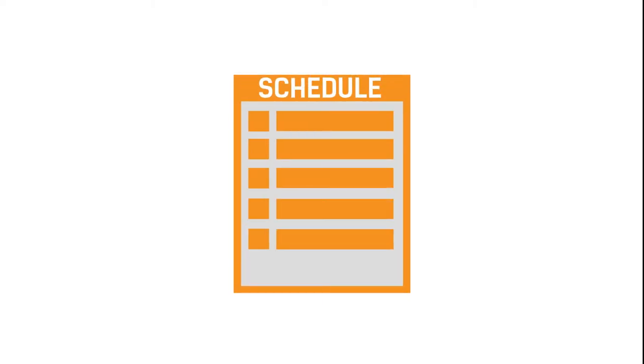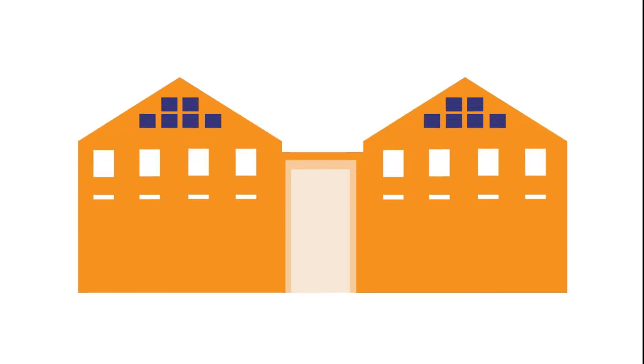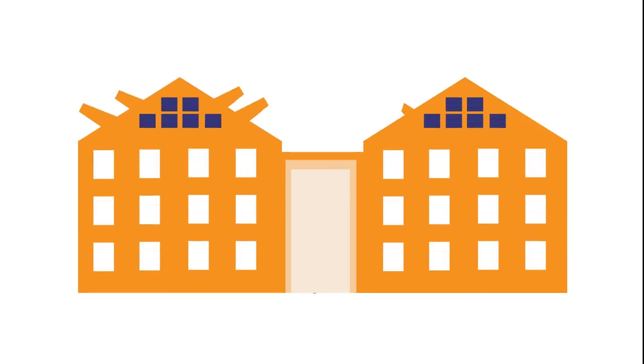A few things you're gonna need to know in terms of schedules and buildings is what classes you're gonna be in. If your schedule says HAWAC, that stands for Harm A. Weber Academic Center. We call it HAWAC for short. That's the big copper building that's pretty modern, in case you haven't noticed.